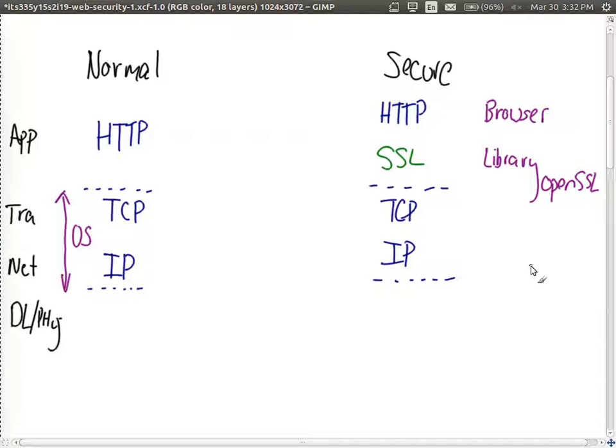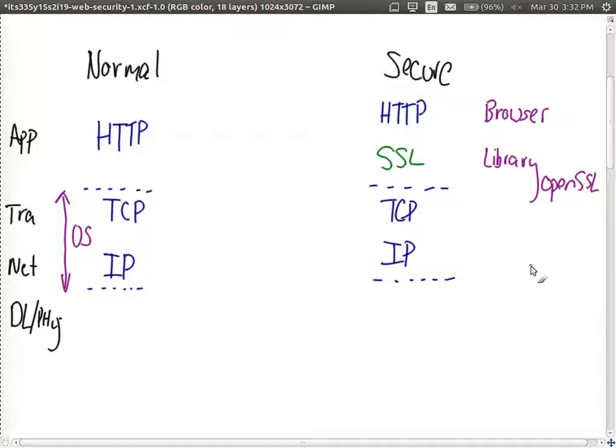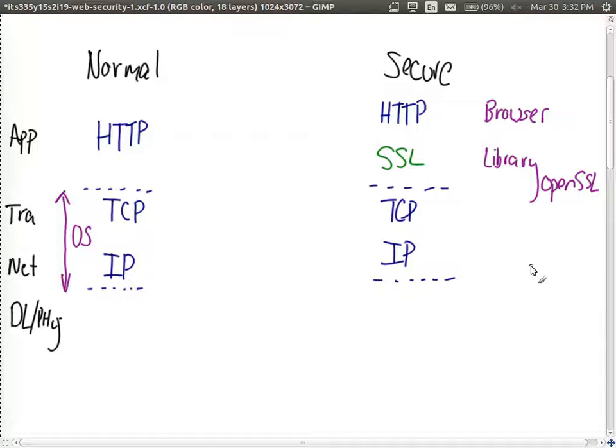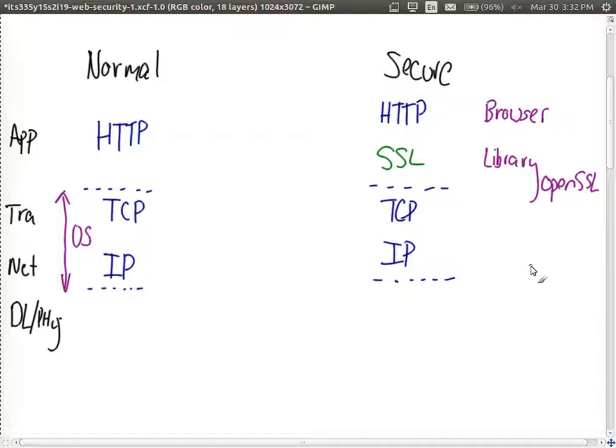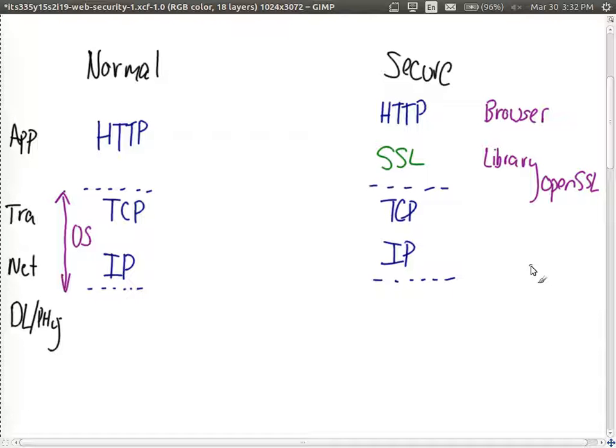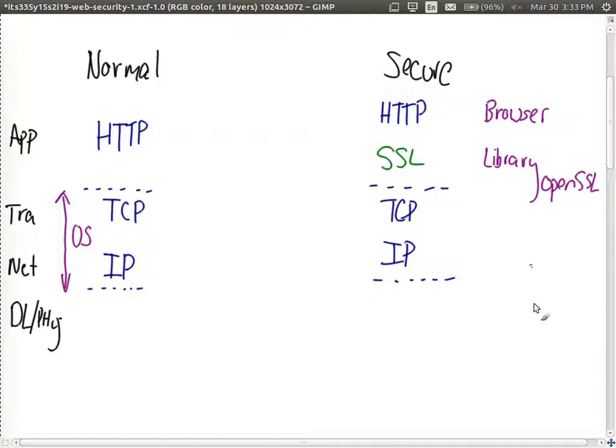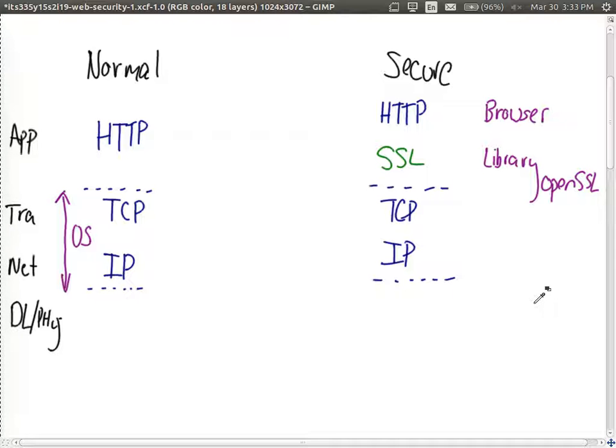That's a library that implements SSL and is used by many applications to provide security. So if you go create your own web browser, you don't need to go and implement SSL, you just load the library and it does it for you. You don't have to worry about implementing the encryption and so on, you just implement your top layer protocol and use the library for the other features. There are other libraries that do that as well. So that's from the layered and the implementation perspective where SSL sits.